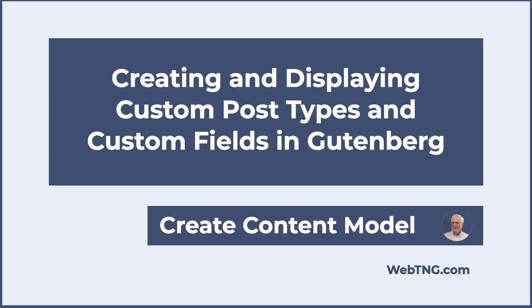Hi, this is David McCann for WebTNG. In this video, I'm looking at a prototype, a very early version of a plugin that allows us to create custom post types and custom fields and display them in the Gutenberg site editor.